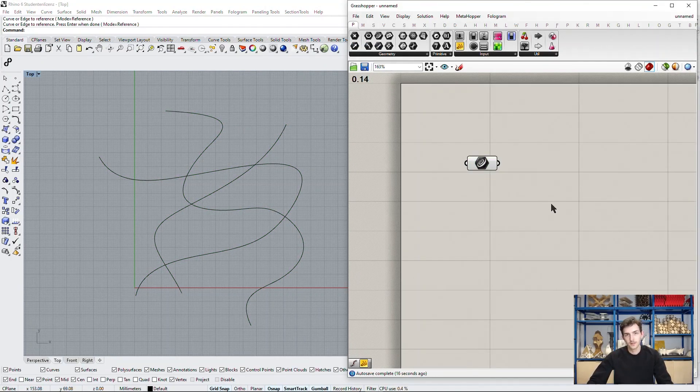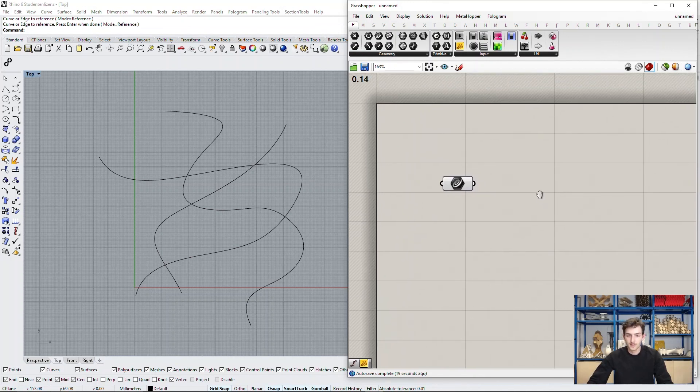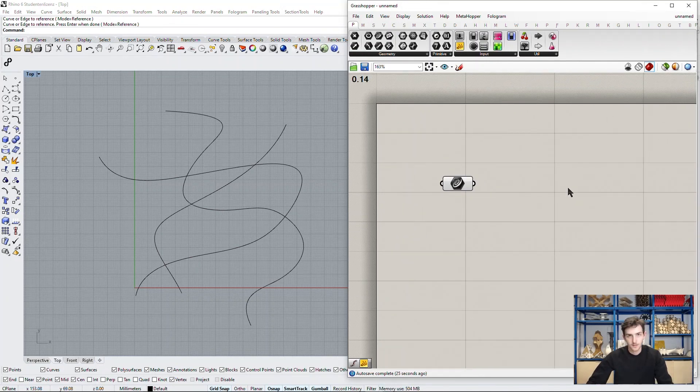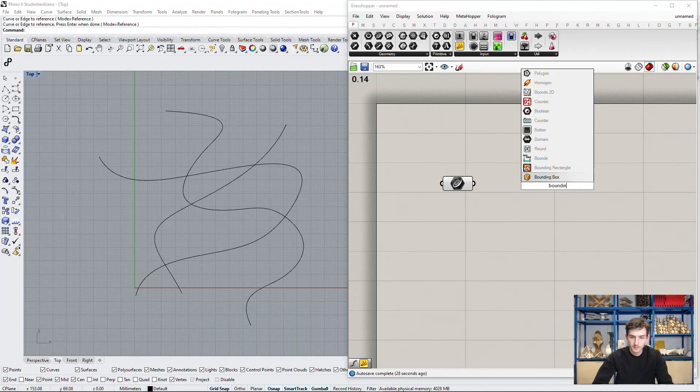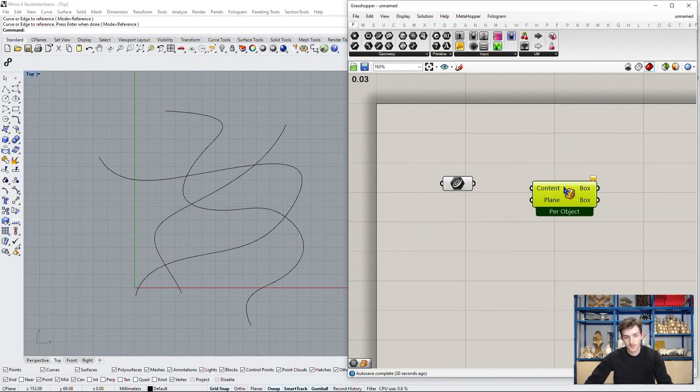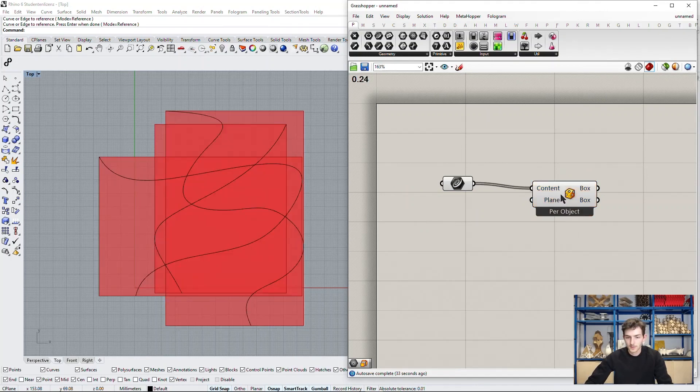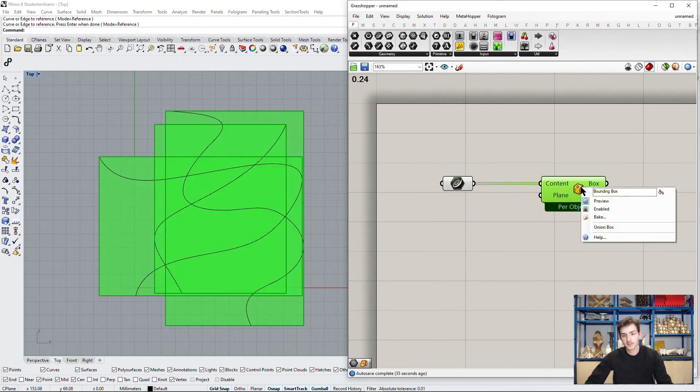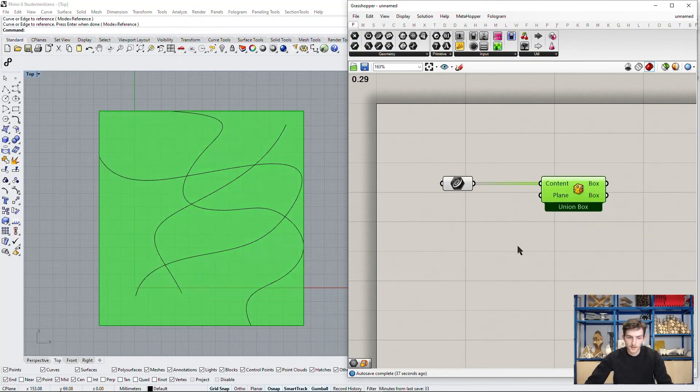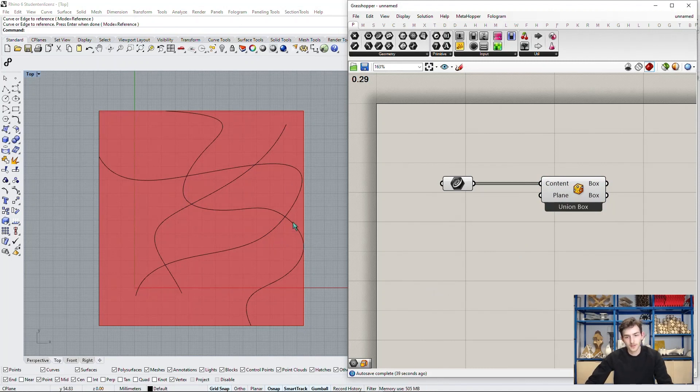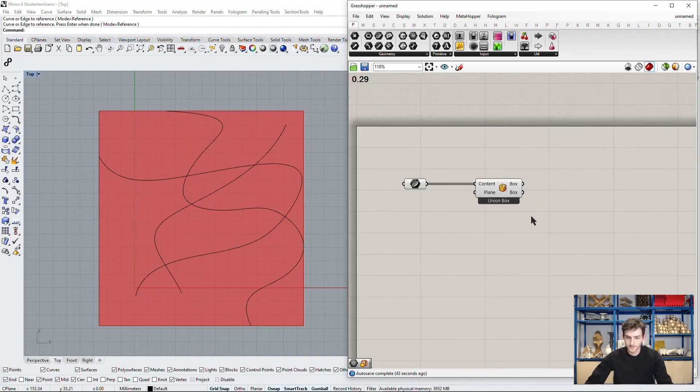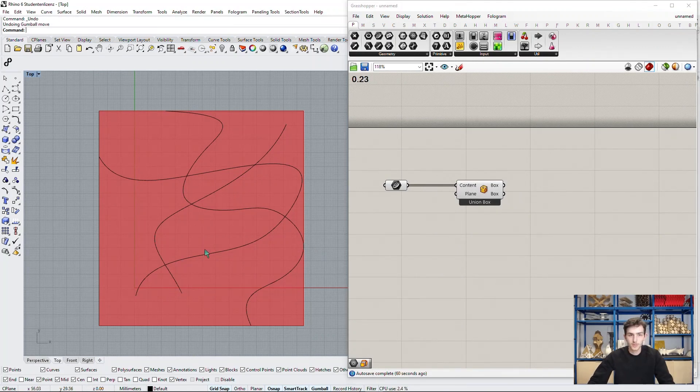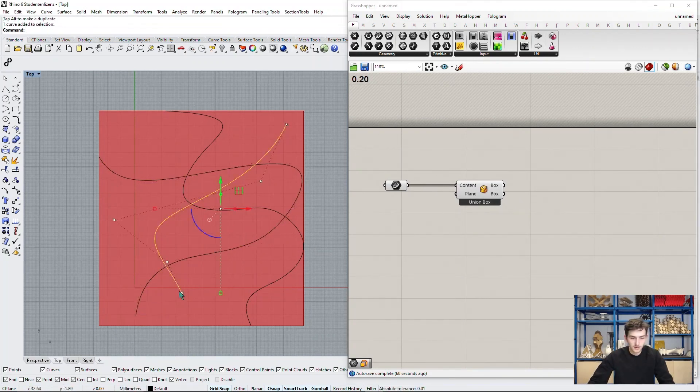With these curves we can now define the area of our city. We can do this by using the bounding box component, putting in all these planes and use it as a union box. Now the curves fit perfectly in this area.